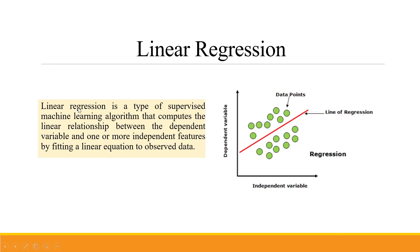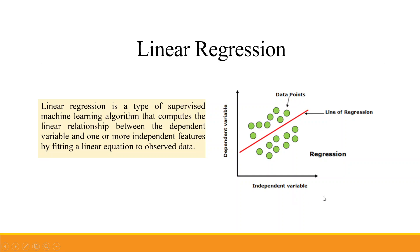Linear regression is a type of supervised machine learning algorithm that computes the linear relationship between the dependent variable and one or more independent features by fitting a linear equation to the observed data. On the y-axis we have the dependent variable, on the x-axis the independent variable, and these are points where we pass the regression line in such a way that it covers maximum data points.